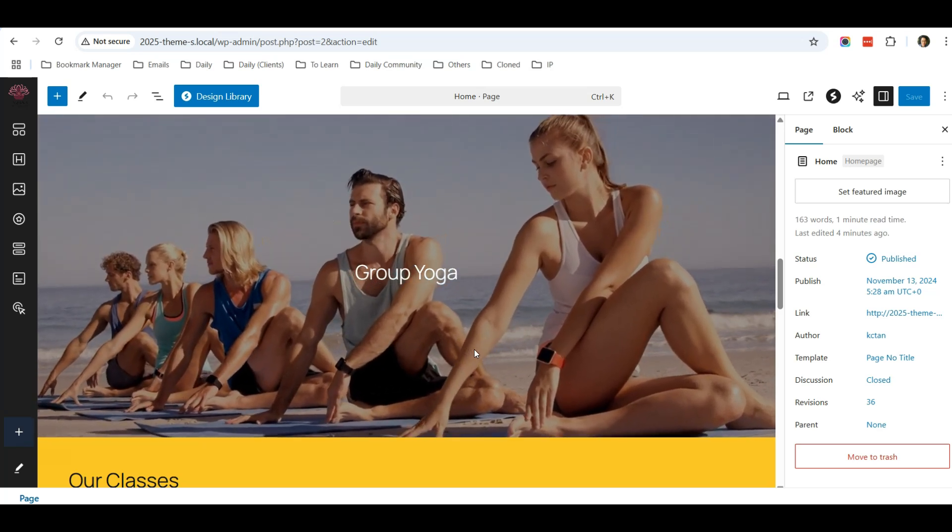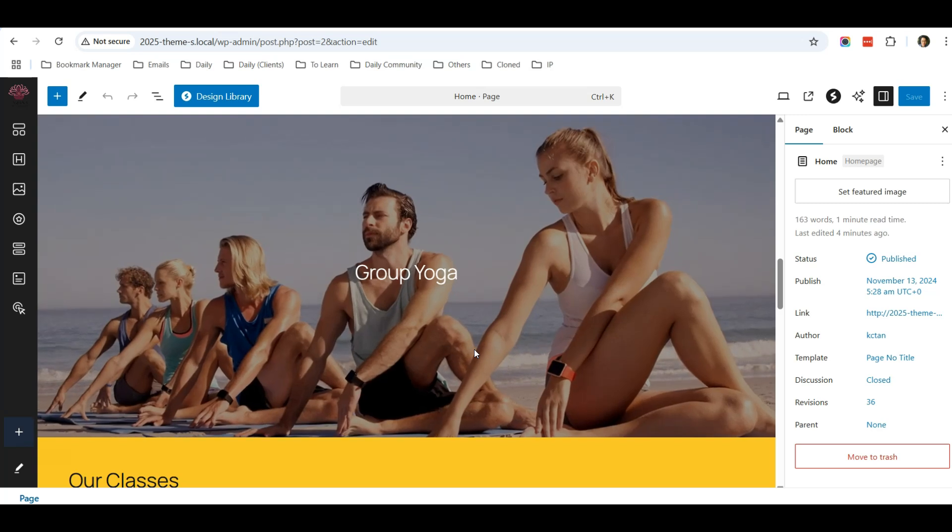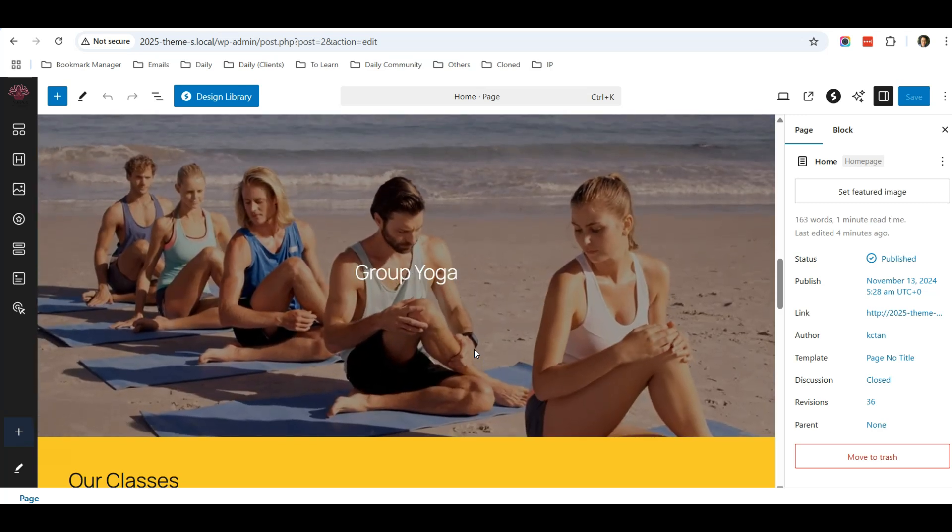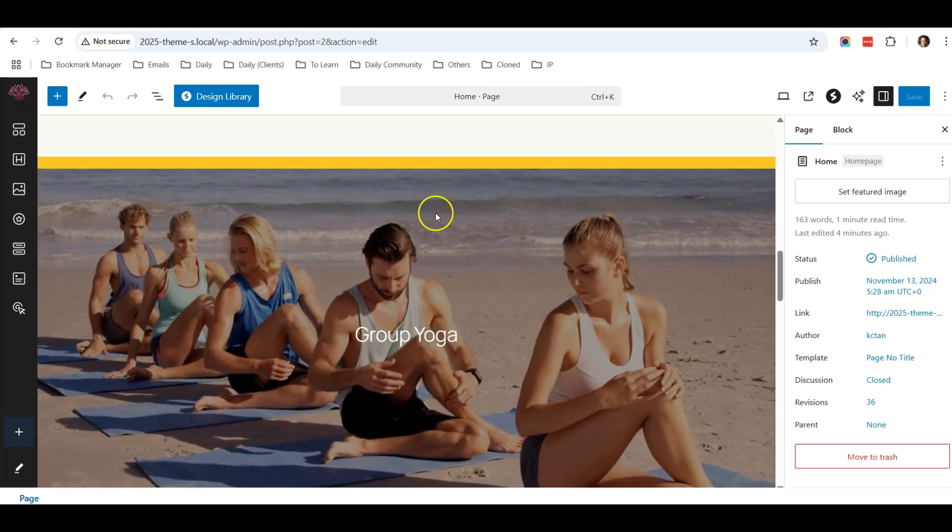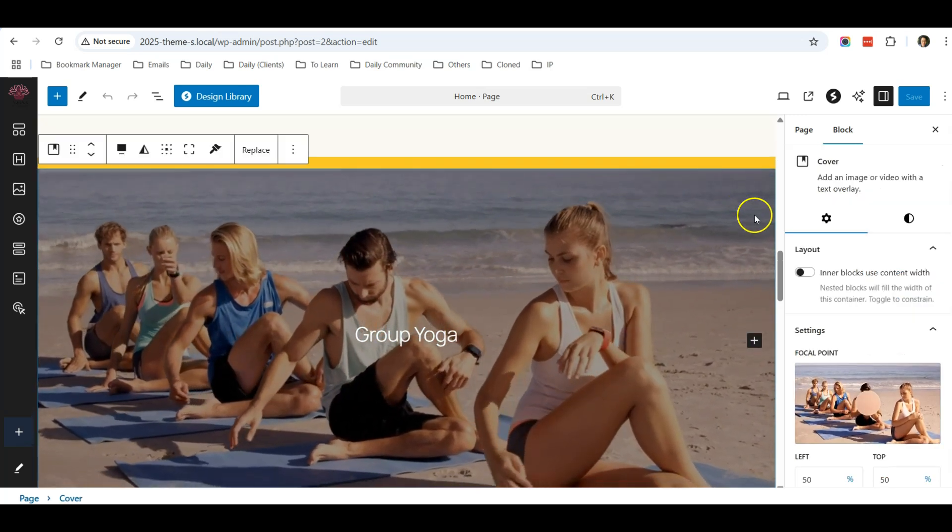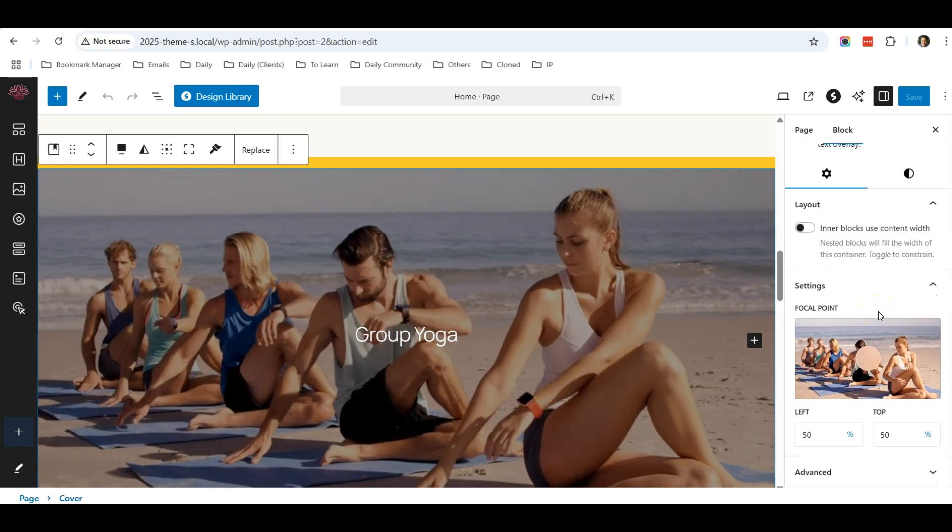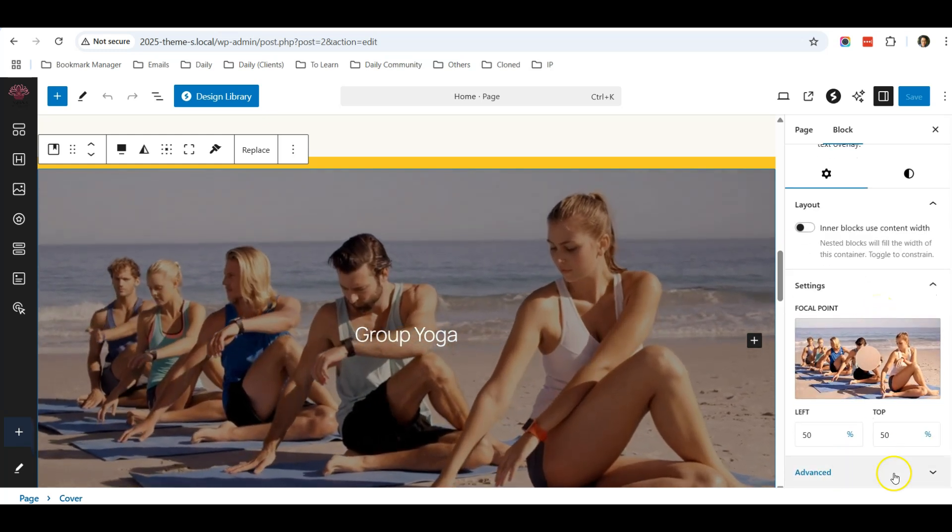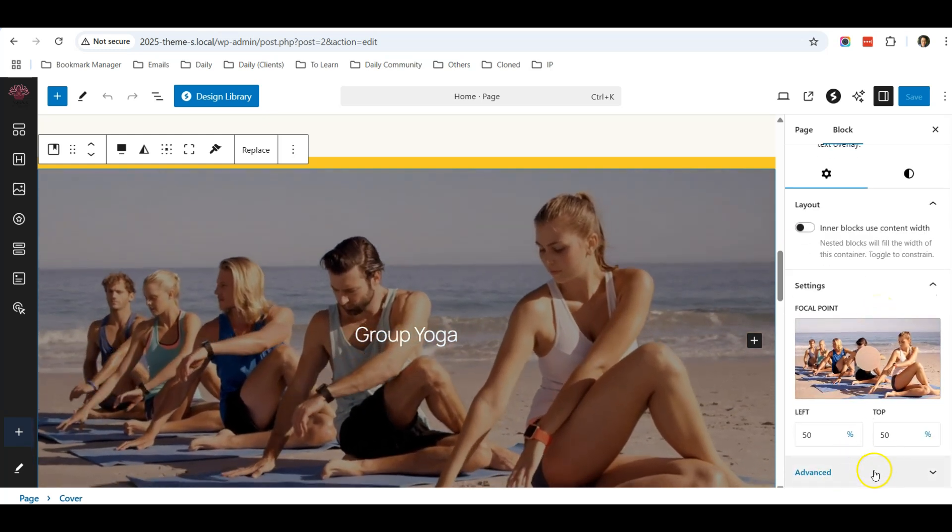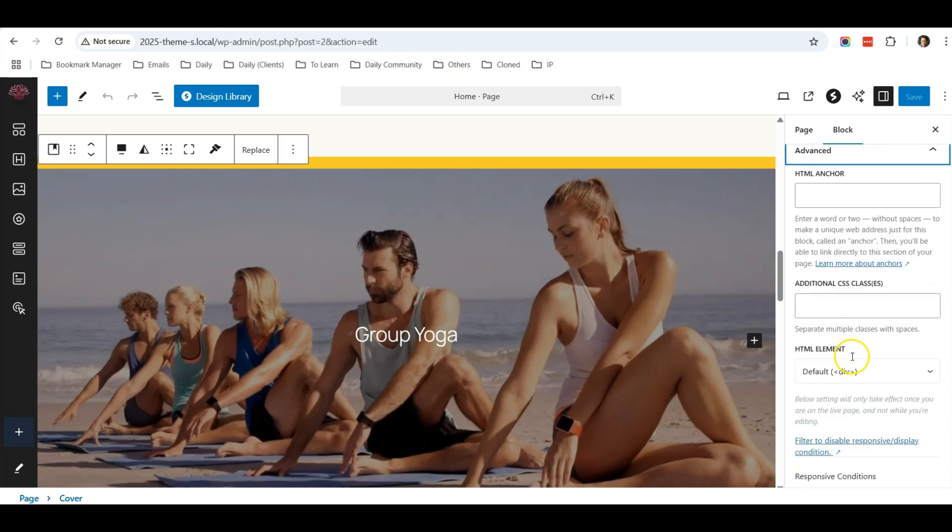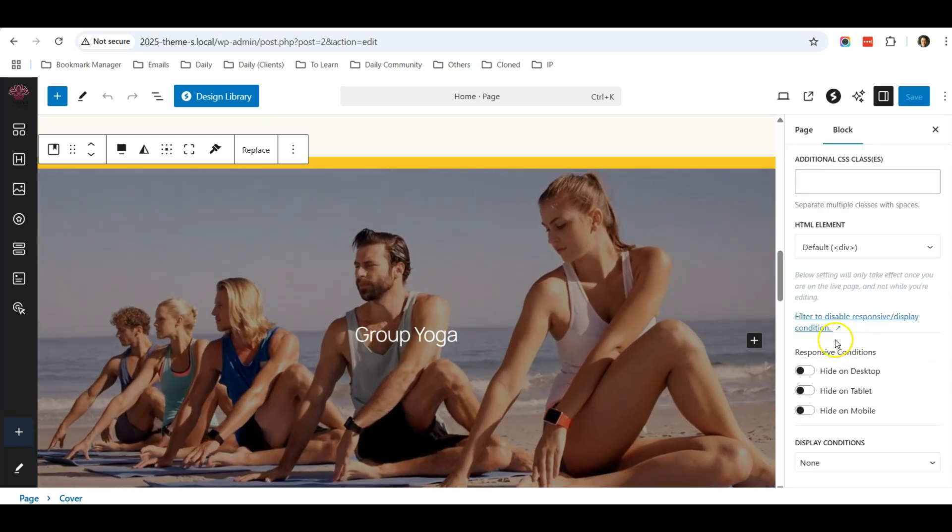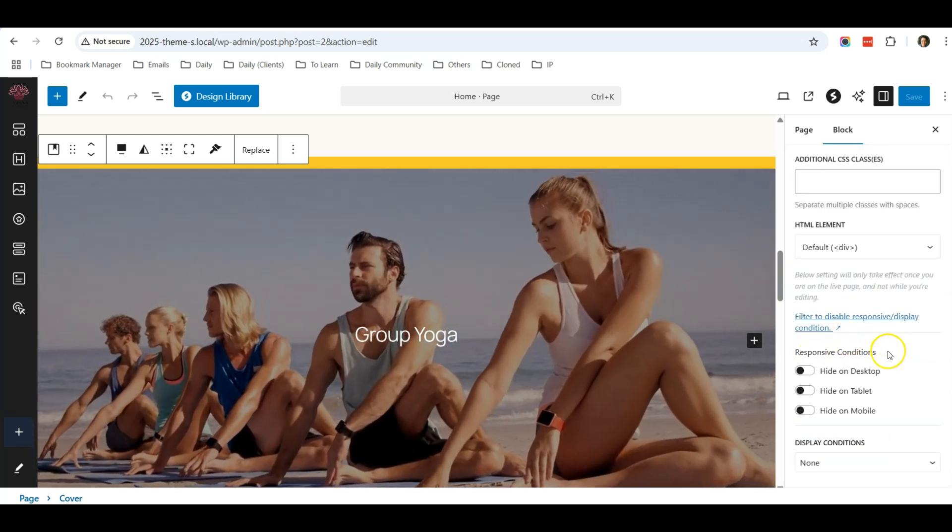Assuming that I do not want this video to appear for people who are using mobile to view my website, what I need to do is just click on this block and scroll down on the right. You can see there's an Advanced section, scroll down to Advanced...